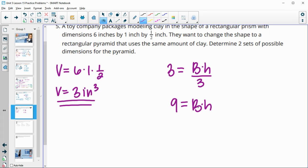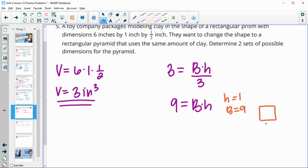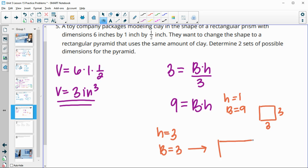You can choose your own dimensions as long as base times height equals 9. For example, if the height is 1, the base area is 9 — which could be a square base of 3 by 3. Or if the height is 3, the base area is 3 — which could be a rectangular base of 1 by 3. So those are two possible rectangular pyramid configurations.